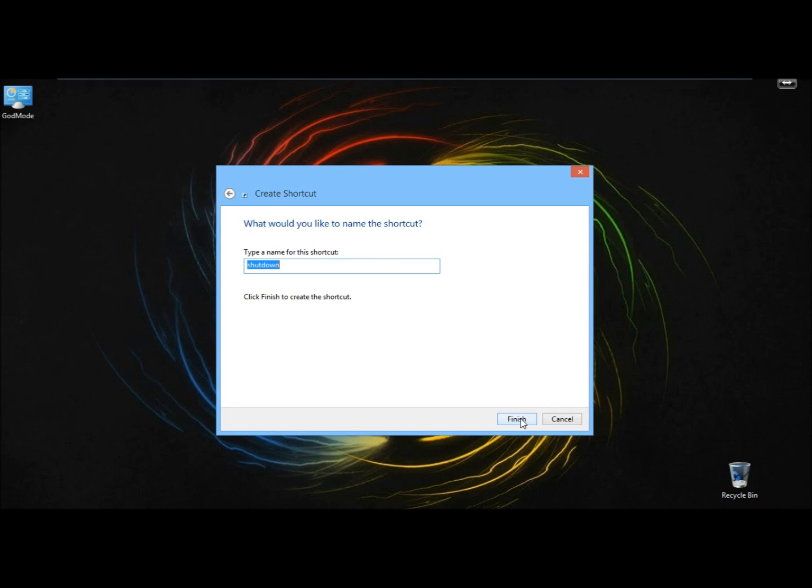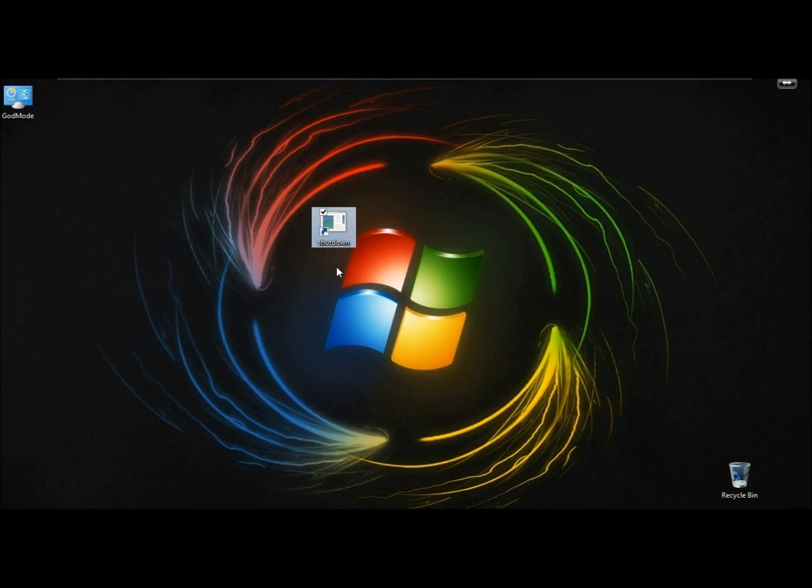I'm going to leave it named shutdown. You can name it whatever you want. I'm going to click finish, and here it is right here.